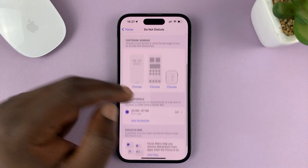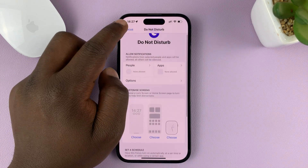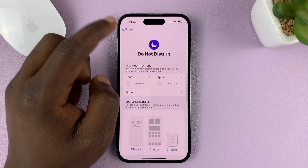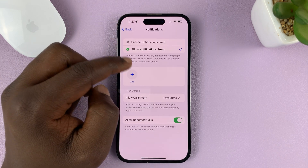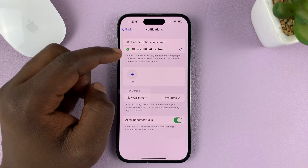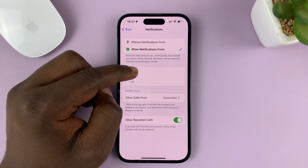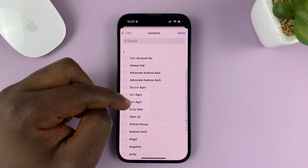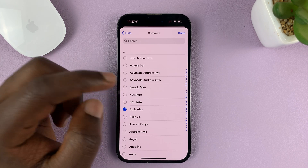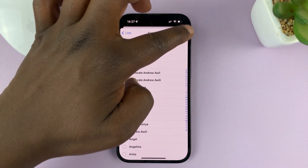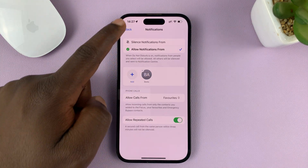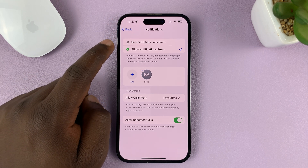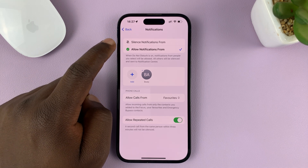You can also schedule, but for now we want to set it up right now. So once you customize everything, add someone you want to allow calls from during Do Not Disturb mode. So if you're expecting an important call, you can add them and that person will be able to call you, even though everybody else is blocked during Do Not Disturb mode.